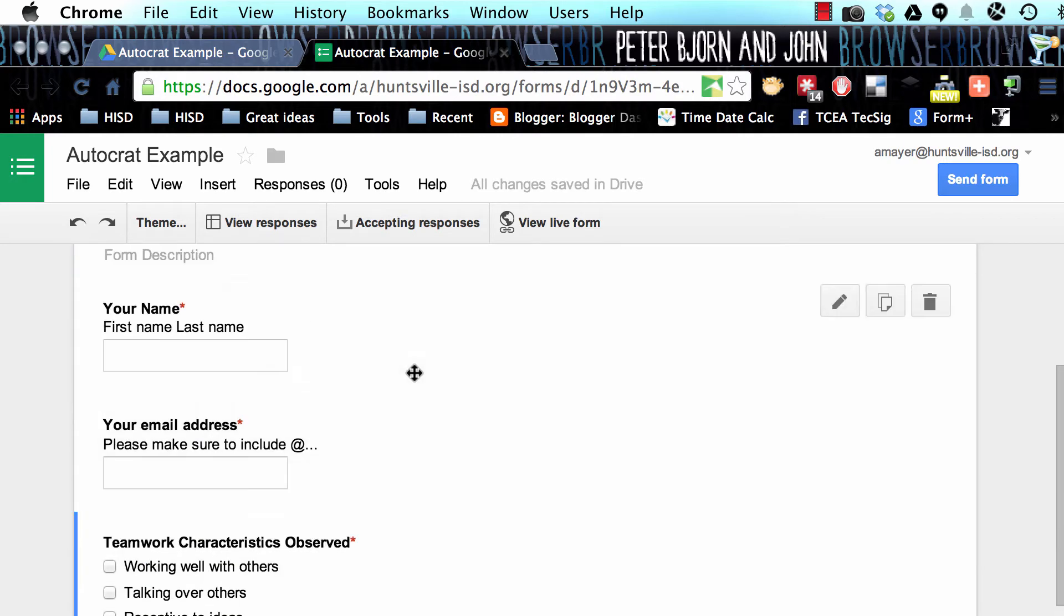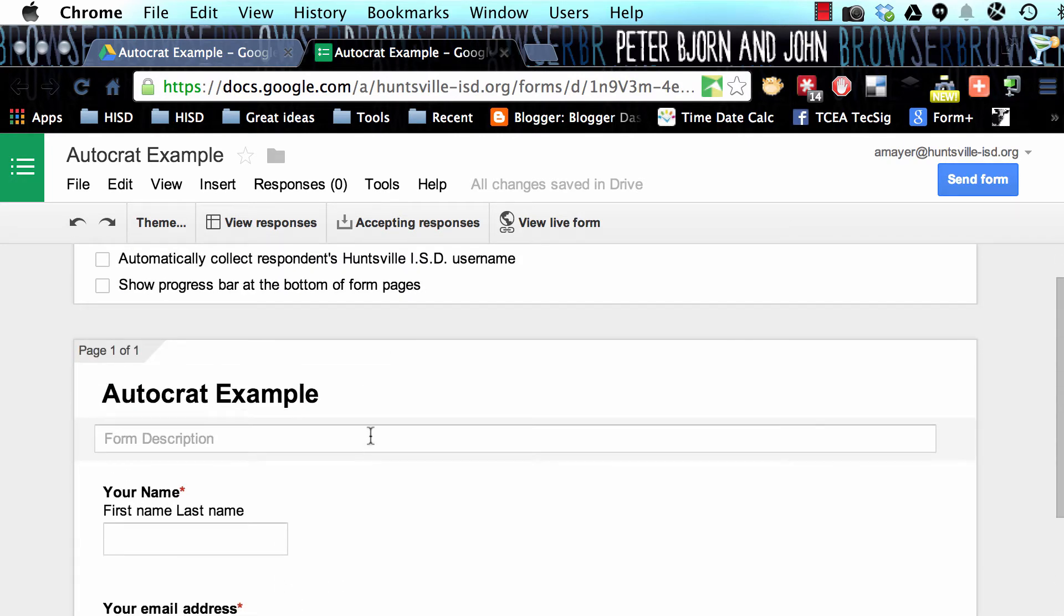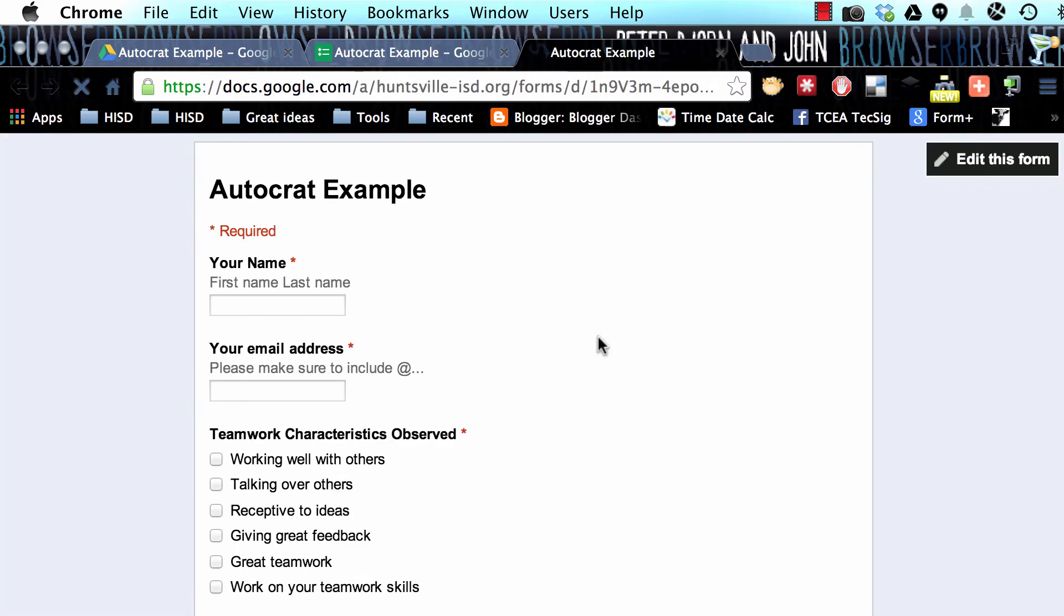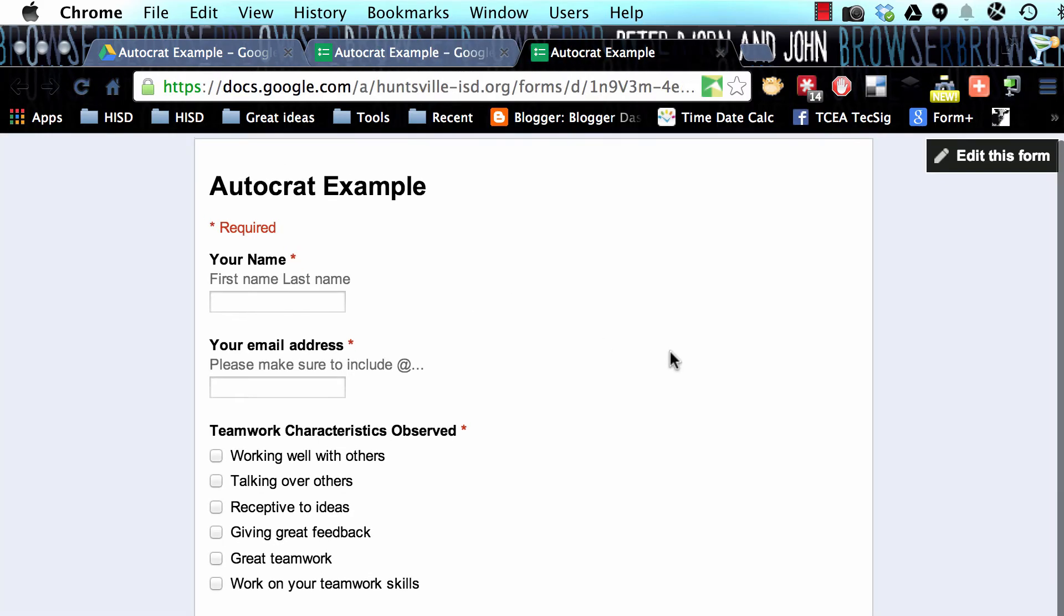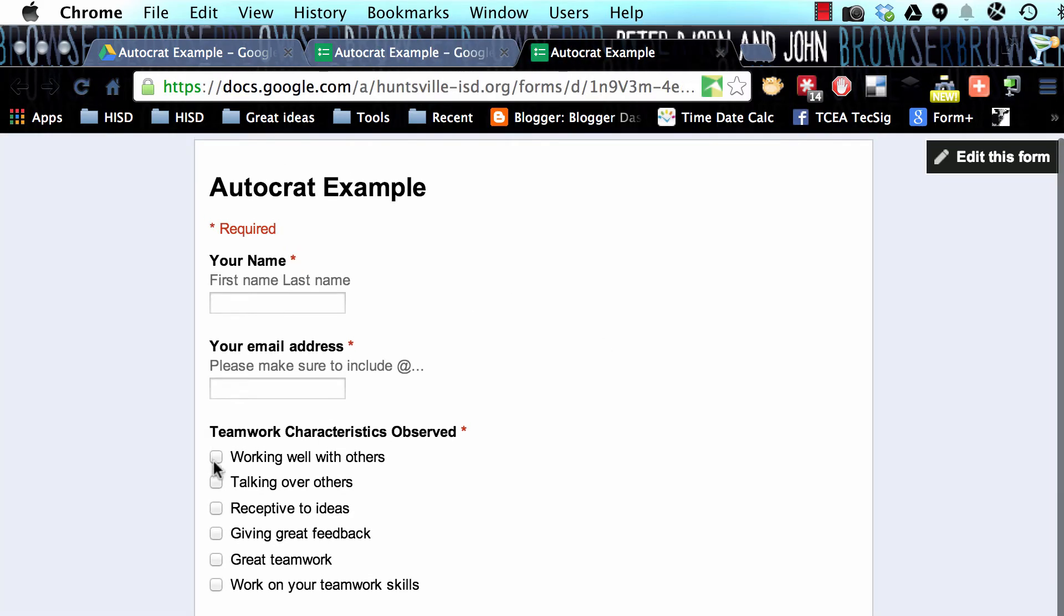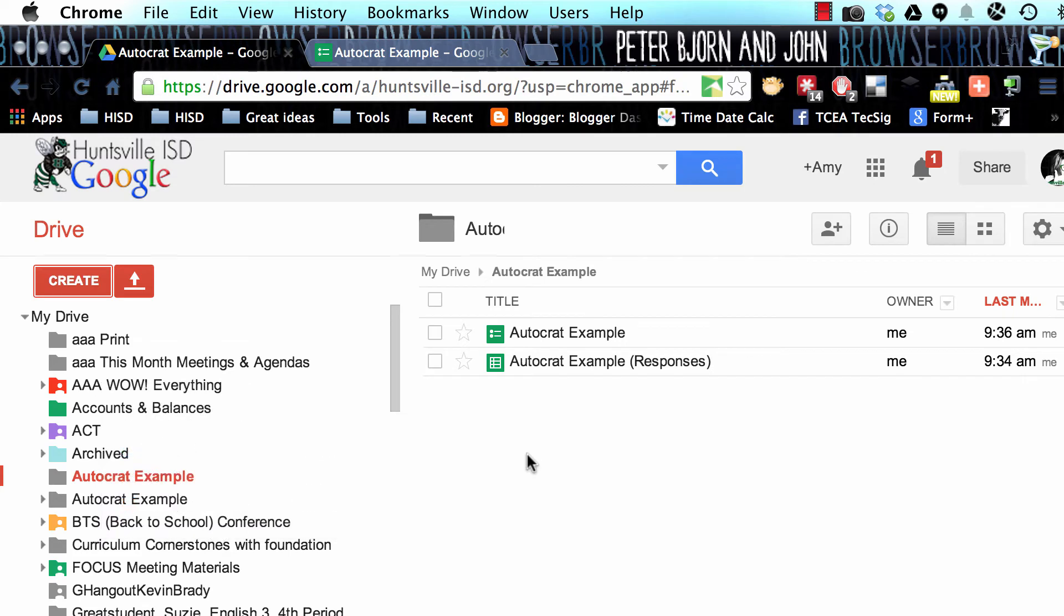Now we're going to go work on another part of our project. We've got our form finished, and let's go to View Live Form so that we can see what it will look like. This is what it will look like as we're using our phone walking around the room. We'll see this format. Let's close that.